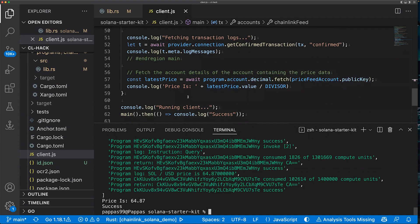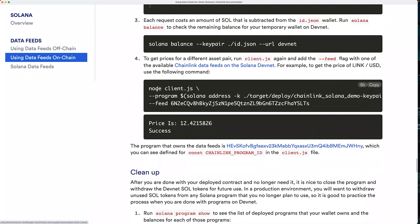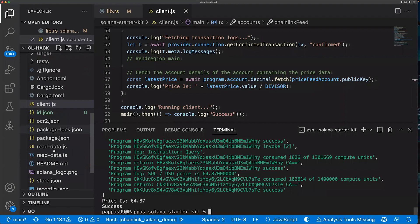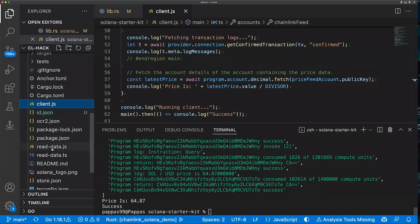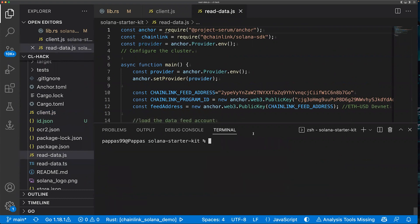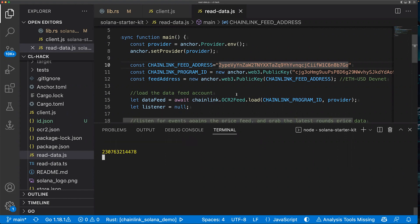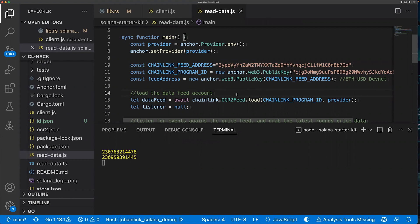That covers using the Solana Starter Kit for on-chain functions with Chainlink data feeds. For off-chain functions, the starter kit includes that too — a script called ReadData available in both JavaScript and TypeScript. You can simply run those scripts, modify them, and choose different feeds to get price data off-chain without generating any on-chain transactions. In this case, we're constantly pulling the latest ETH/USD feed from DevNet.